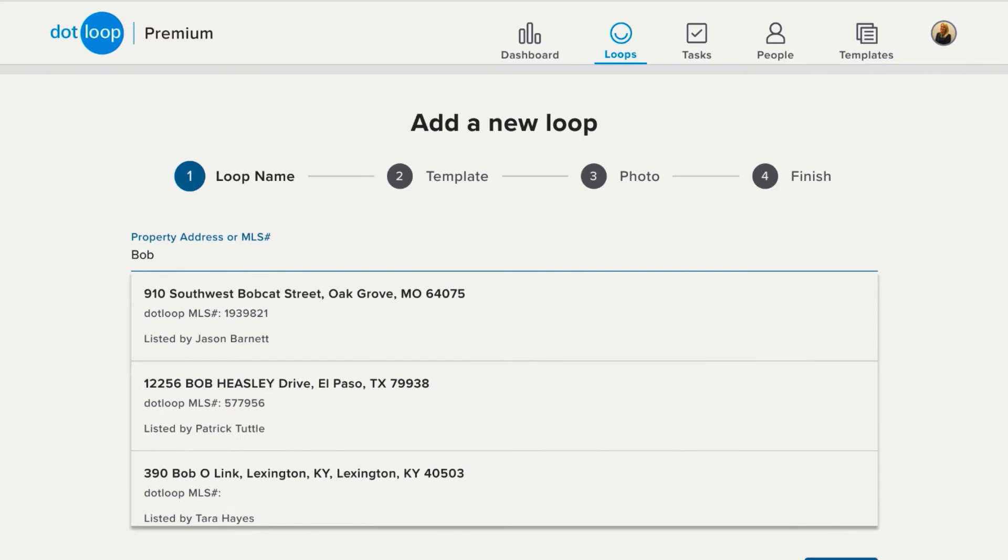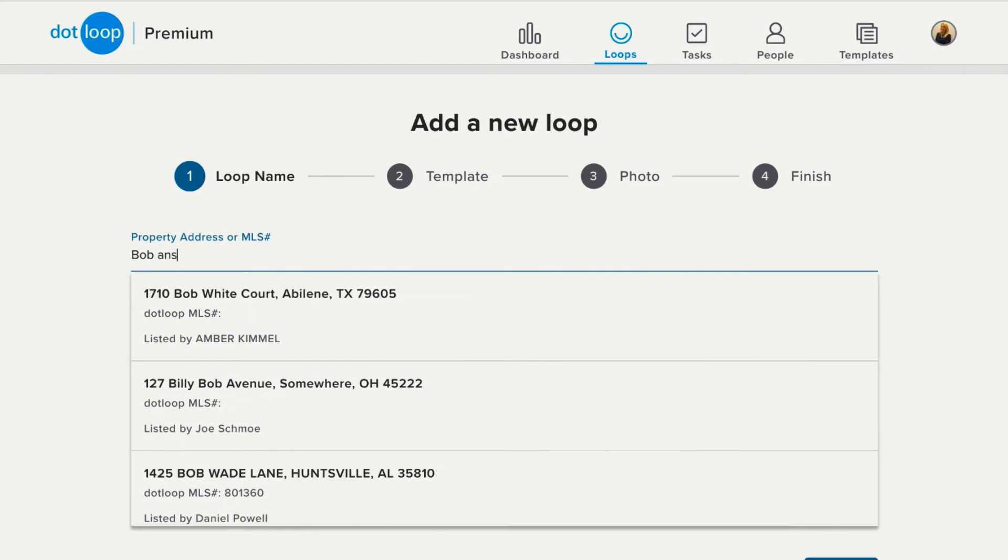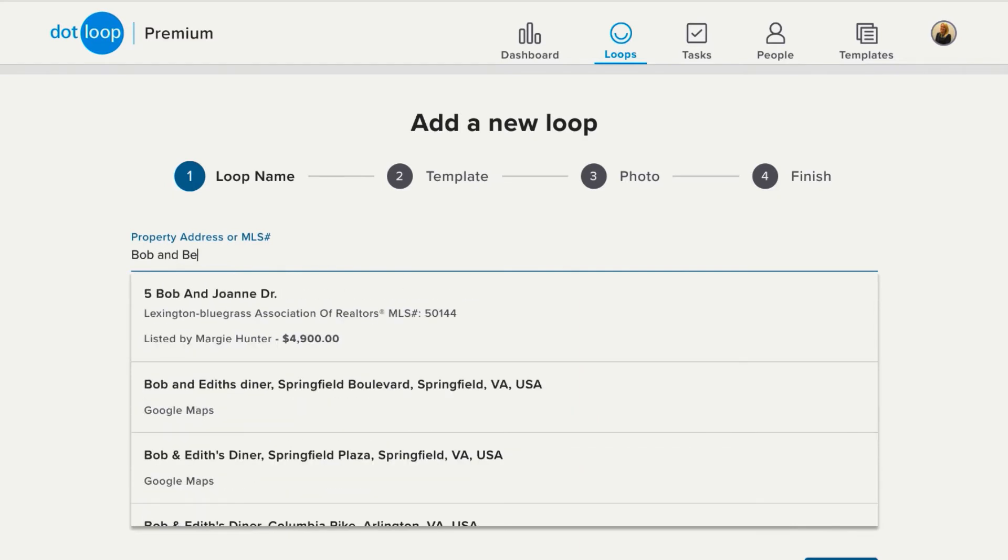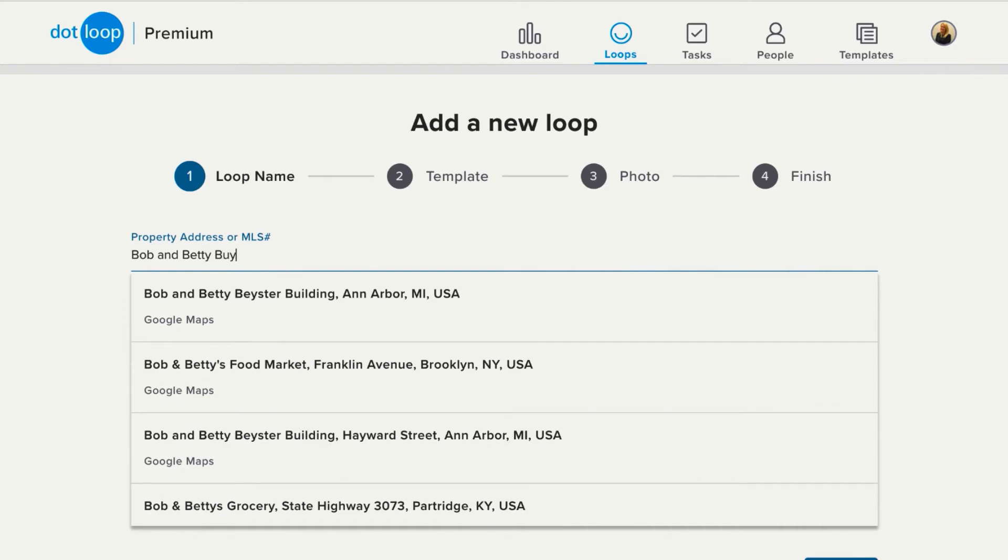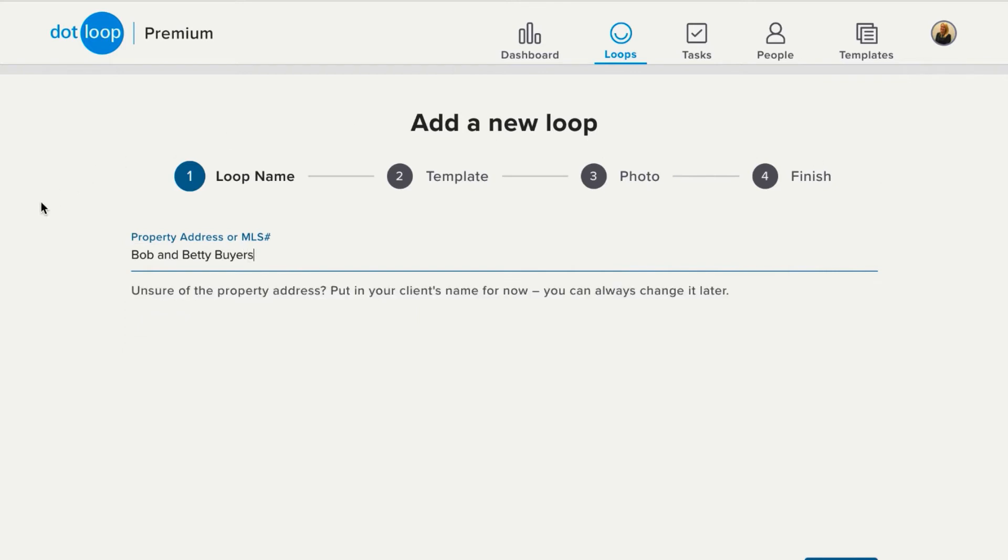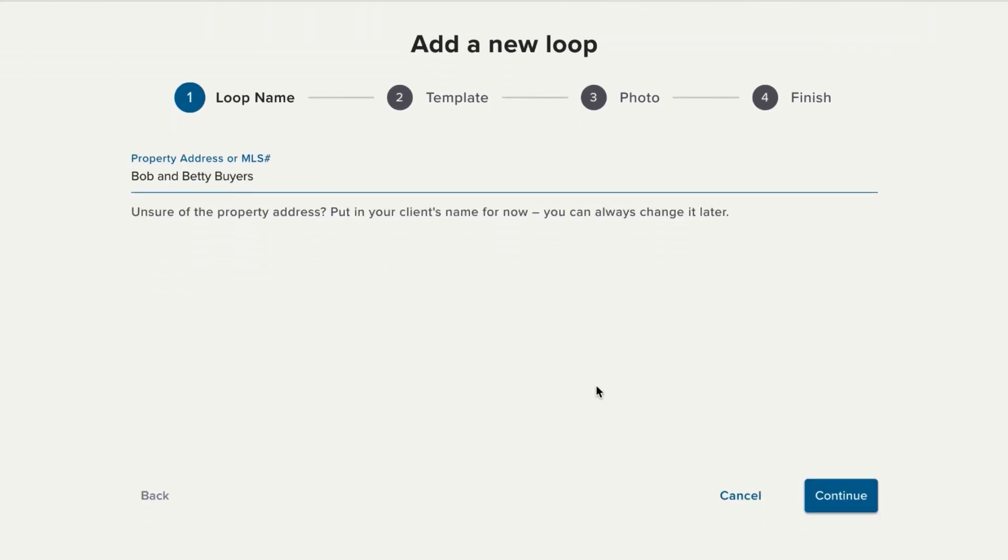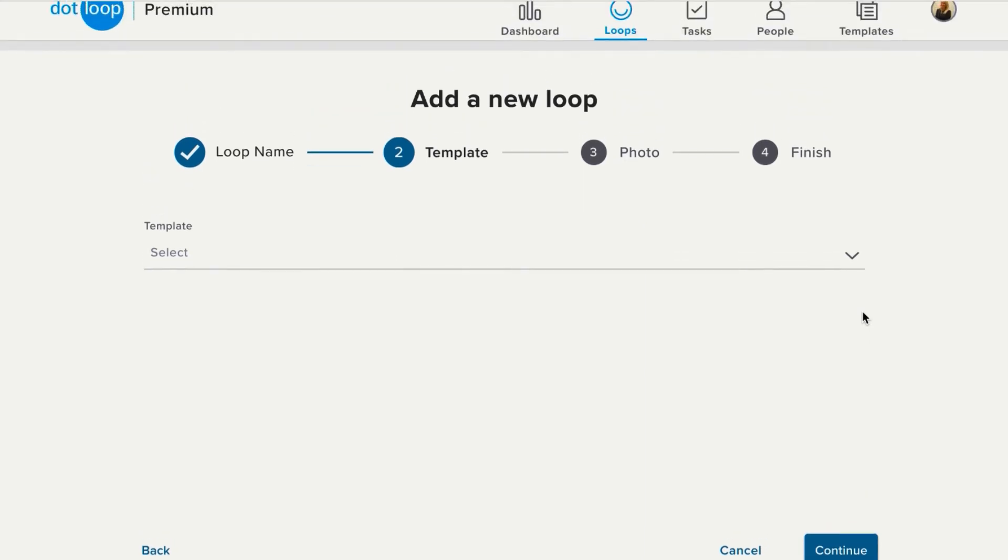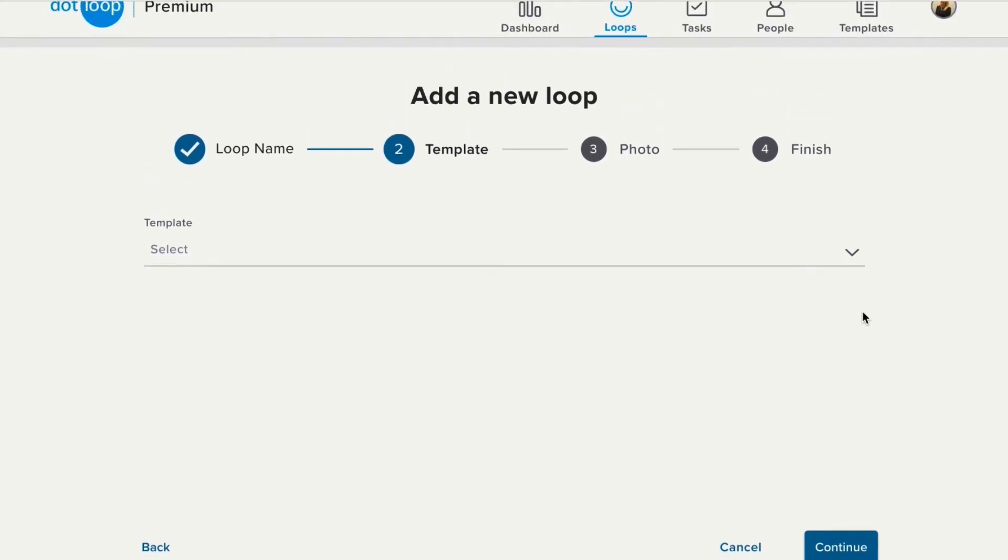I'm going to name my loop after my buyers, Bob and Betty Buyers. Once my loop is named, we'll click Continue onto the loop template. Now I'm only going to have loop templates available if my office has created them for me.